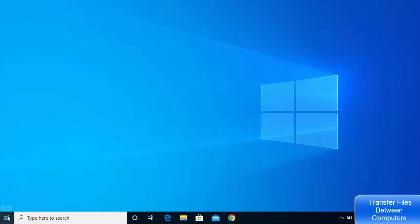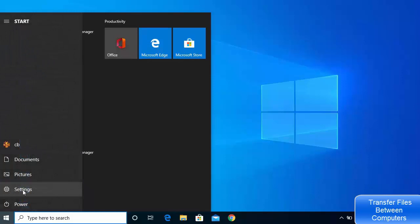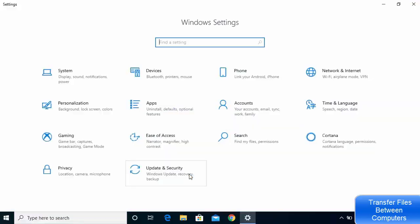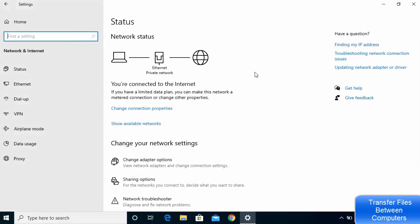Click on your Start button, then click on the Settings option. Once the Settings window opens, click on the Network and Internet option, and you will see your network connection here.